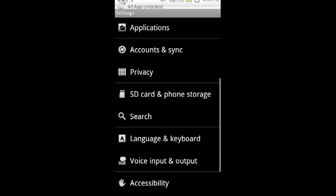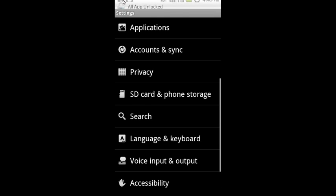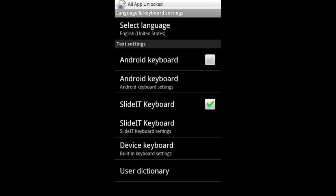Hey guys, so today we're going to be showing you how to switch the keyboards that your phone uses on your Droid. A lot of users have different keyboard preferences, so this is a tutorial on how to switch keyboards.